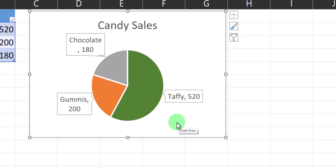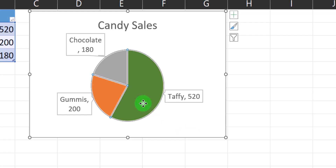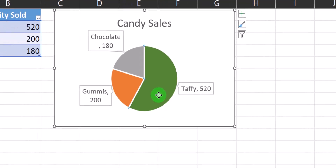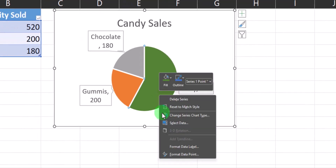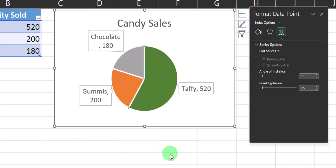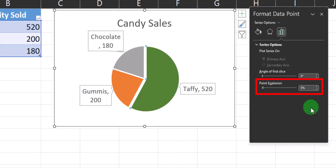As a final tip, I'd like the largest section — taffy — to be separated a bit from the remainder of the chart. To do that, I can double-click the slice for taffy, right-click that section, and select Format Data Point. Here in the Point Explosion options, I can increase this to 5%, and that separates the taffy pie slice from the remainder of the chart.